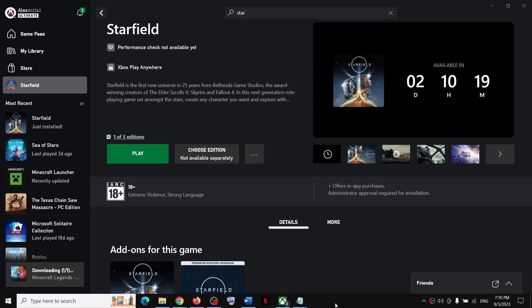Hello guys, welcome to my channel. Today in this video, I am going to show you how to fix when you are unable to install Starfield game on your Xbox console.